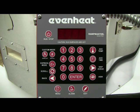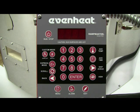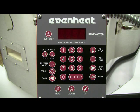Our example will include three firing segments. A segment is simply a combination of rate of temperature change, the temperature you wish to achieve, and any hold or soak time at your desired temperature. Before powering up the kiln, place your glass work into the kiln chamber and close the door or lid.